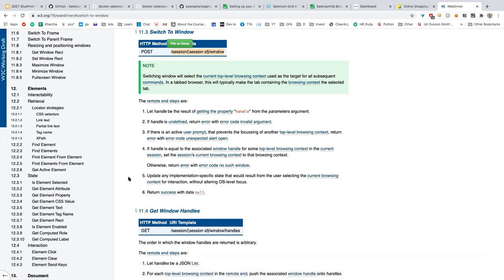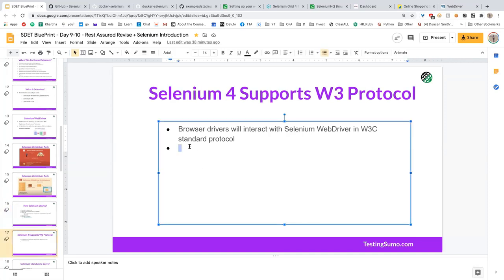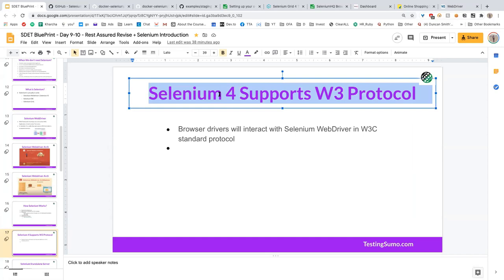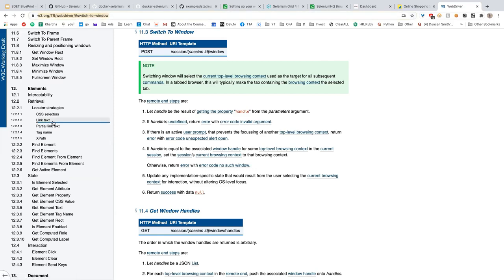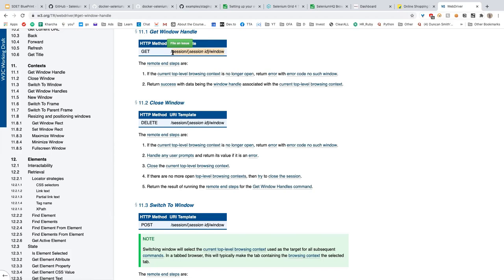We are sending requests to a Selenium standalone server. This standalone server takes your API requests, understands them, and sends them to the drivers. The drivers then execute the actions. That's how the whole pipeline works: code → Selenium server → driver → browser.